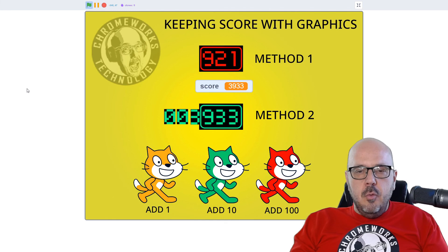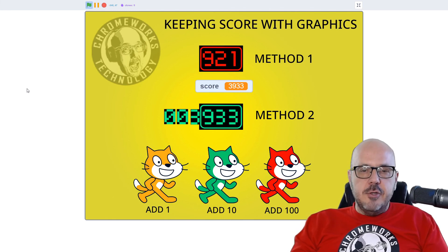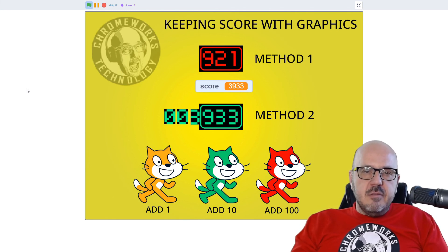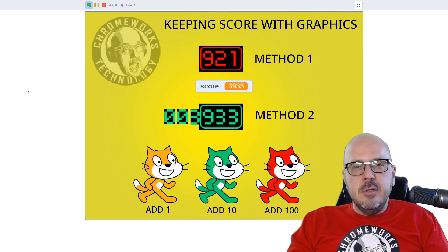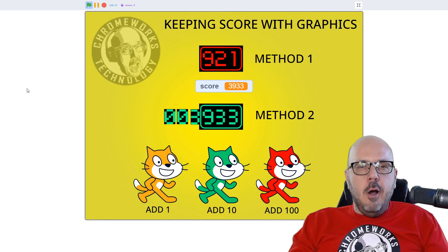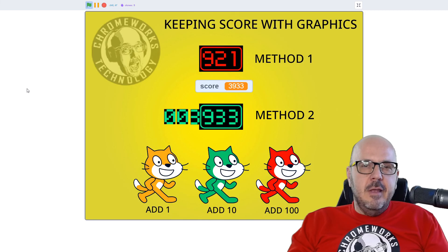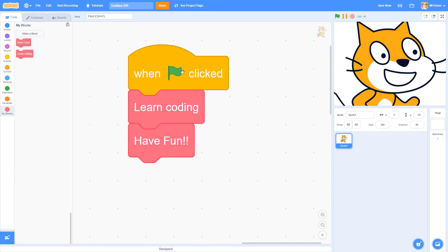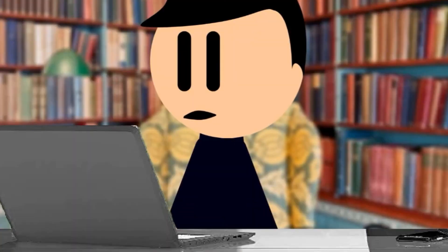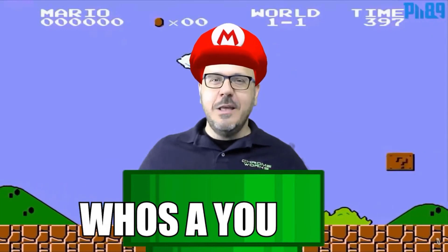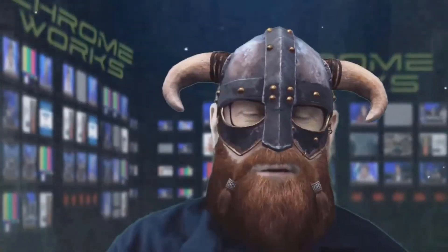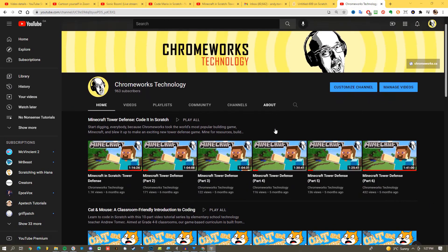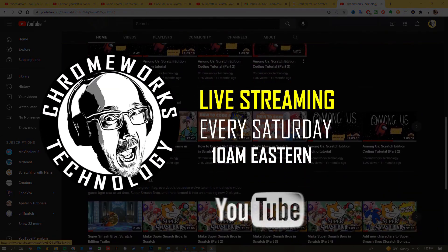So there you have it — two different ways to build a complex numbering system in Scratch that lets you put a nice graphical touch on your projects. Go ahead and make a scoring system and send it to me; if I see a really cool implementation I'll show it on a future live stream. Thanks a lot. This has been an excerpt from the Chromeworks Technology live stream — for more Scratch tips, tutorials, game reviews, and interviews, subscribe to this channel and tune in to our weekly live show Saturdays at 10 a.m. Eastern on YouTube.